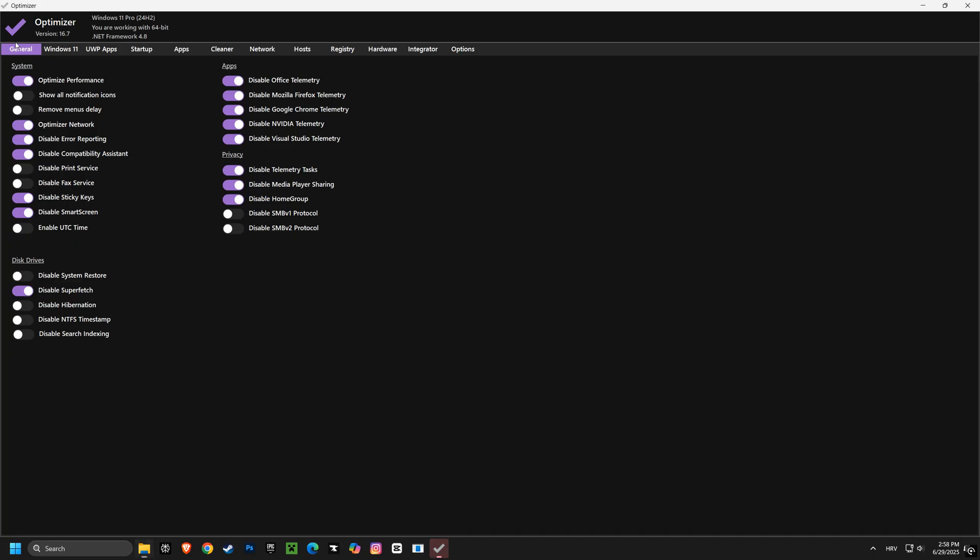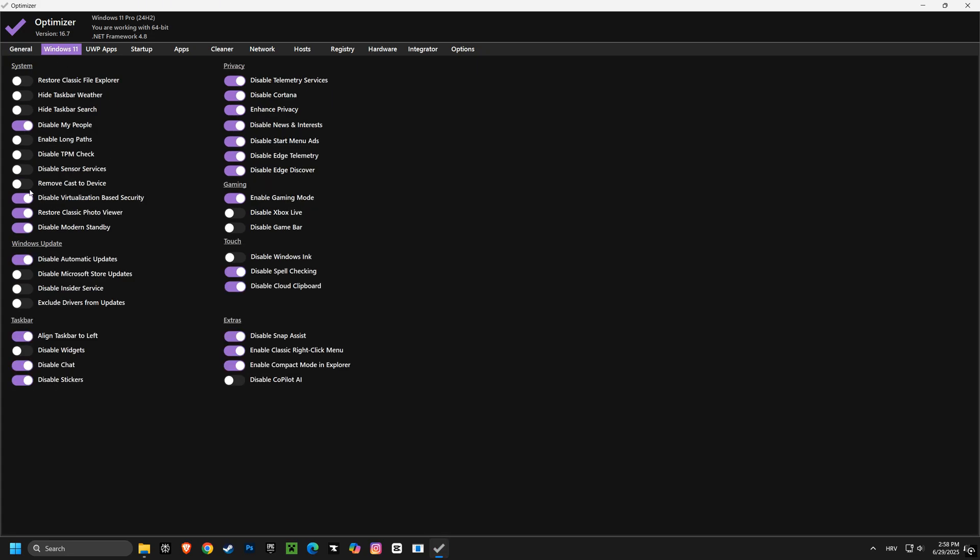Finally, we have Optimizer software. This software provides a simple and easy way to adjust various system settings, helping you maximize your computer's performance with minimal effort.